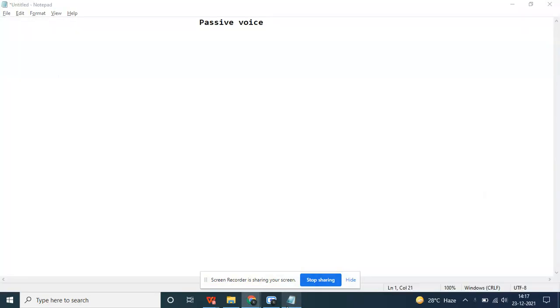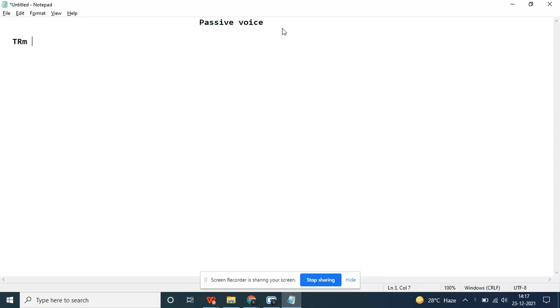If you all know what passive voice is in English, we use passive voice a lot many times. For example, when we change, we add an agent. Ram eats an apple.